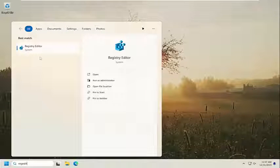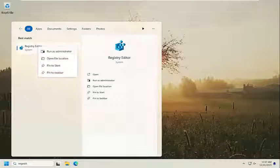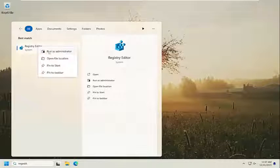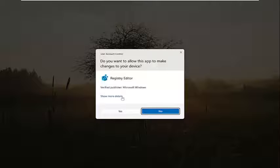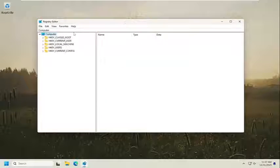Best Match should be Registry Editor. Go ahead and right-click on that and select Run as Administrator. If you receive a user account control prompt, select Yes.